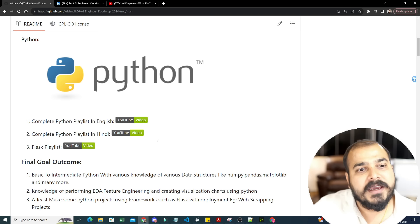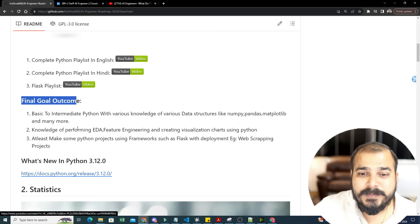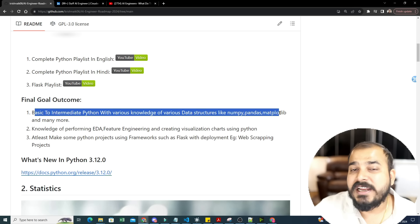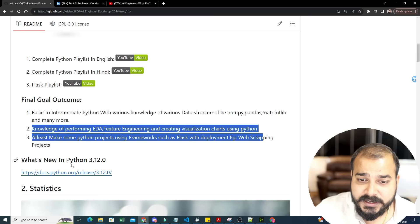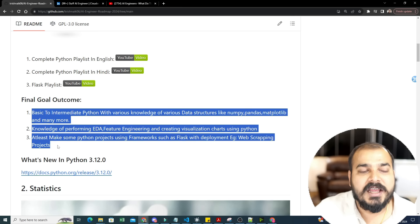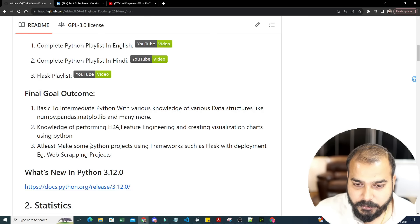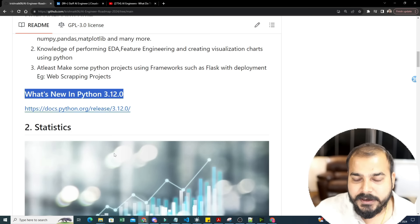If you give three to four hours daily, no one can stop you. The final goal after completing the Python playlist is basic to intermediate Python, knowledge of data structures like NumPy, Pandas, Matplotlib, performing EDA, feature engineering, creating visualization charts, and making Python projects using frameworks like Flask, deployment, and web scraping projects.